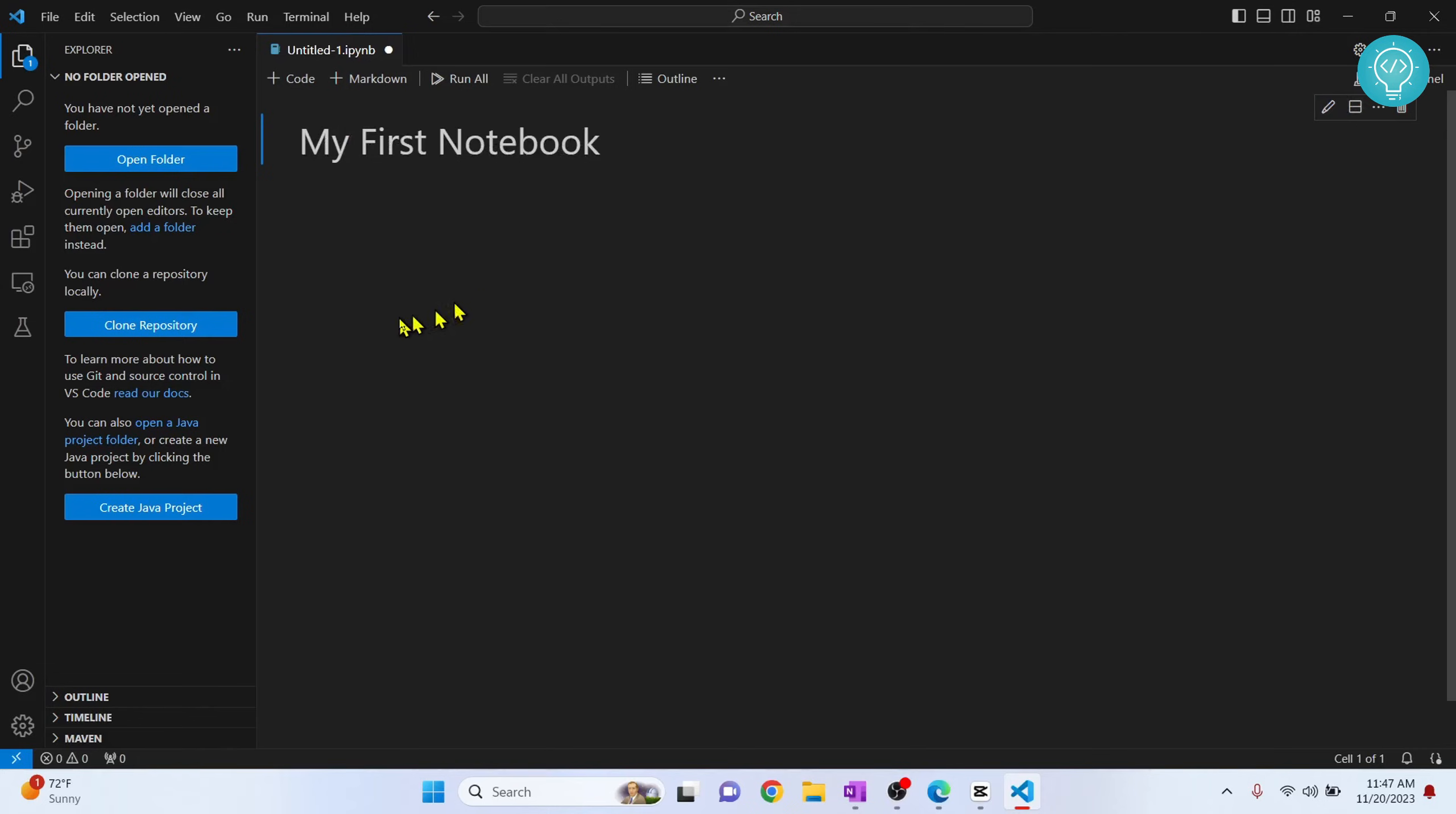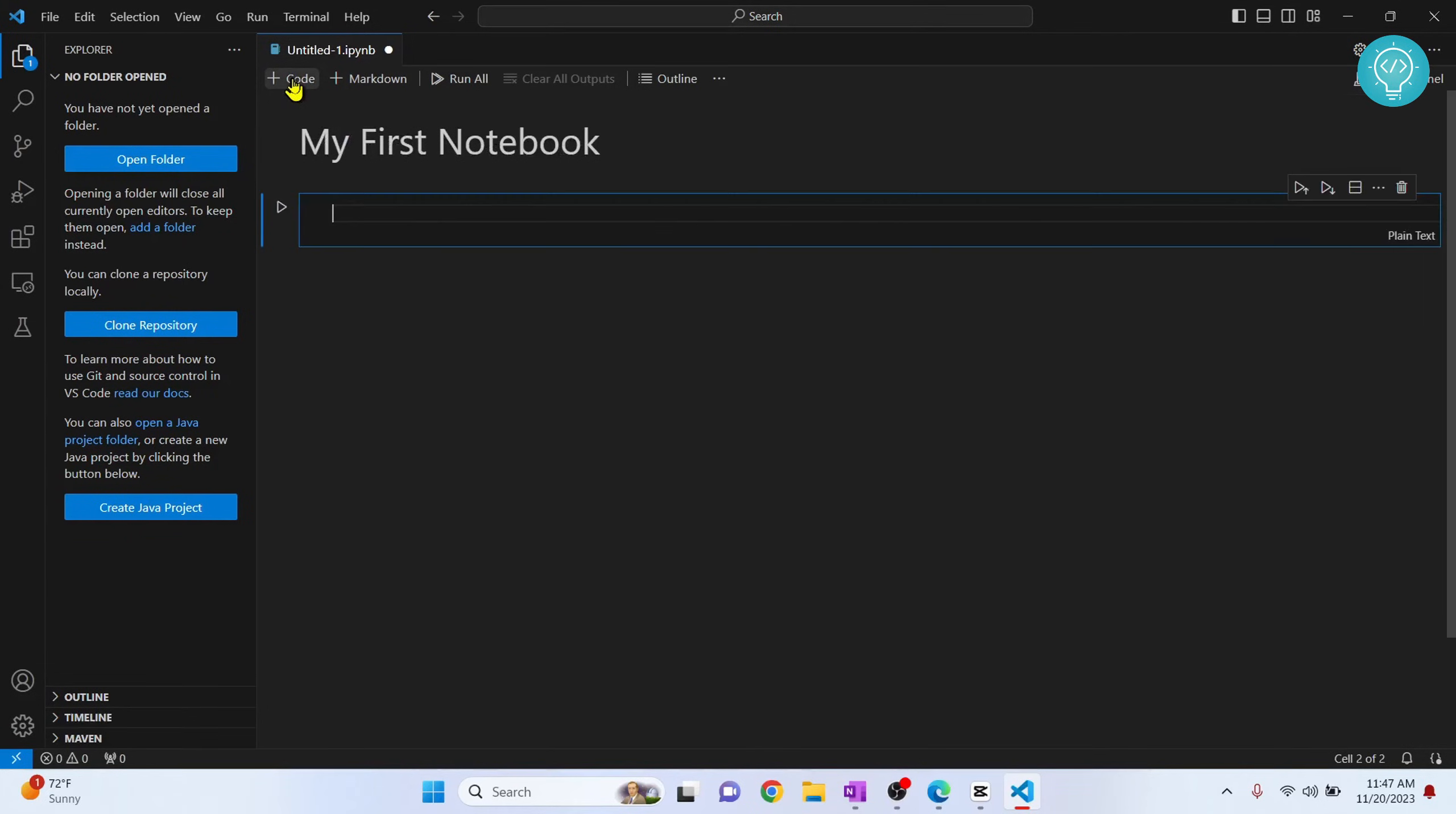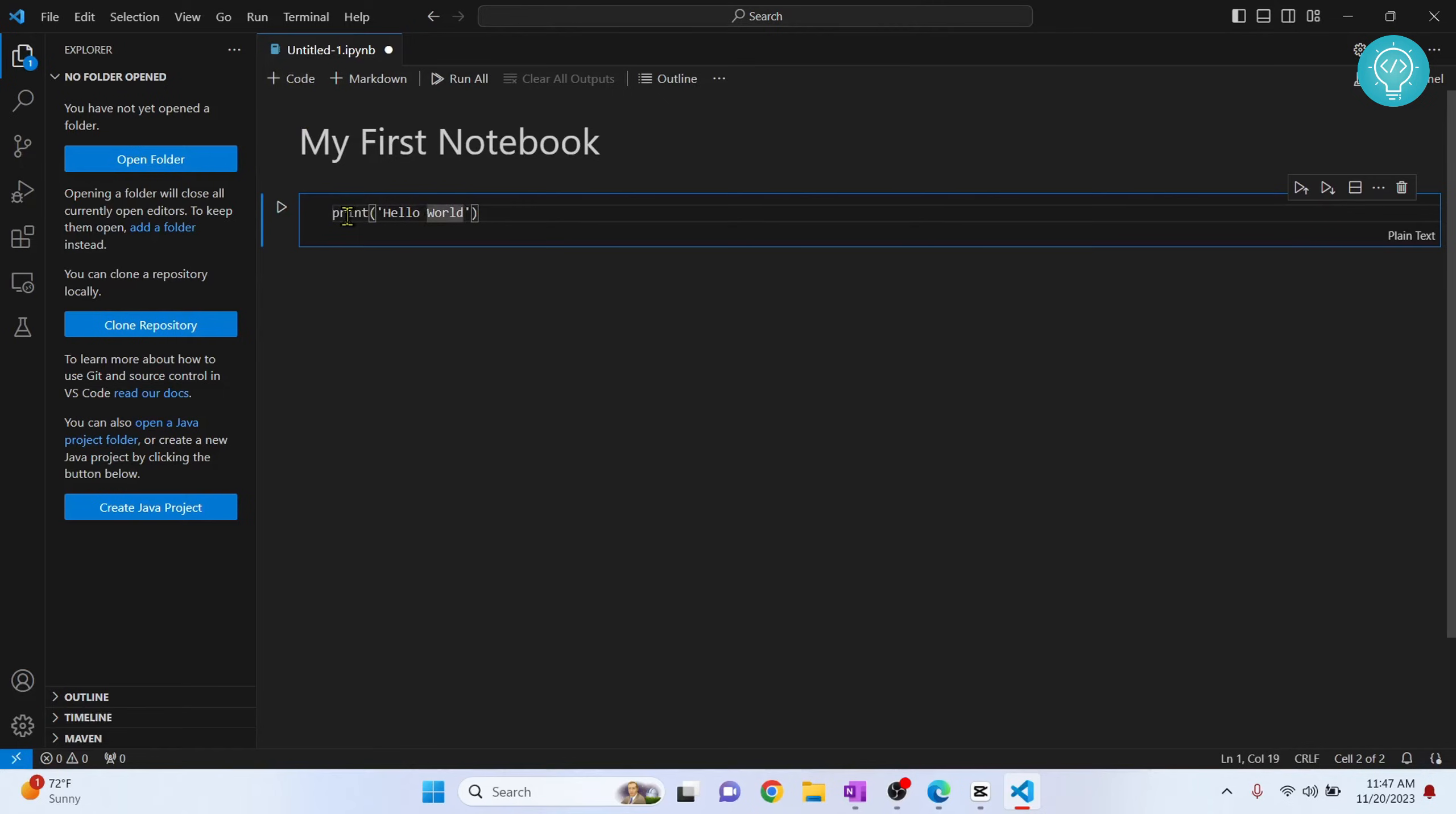Now let's create a code cell and run some Python code. Click on Code to create a new cell and let's type print("hello world"). Now you can click on this play button here to execute the cell.